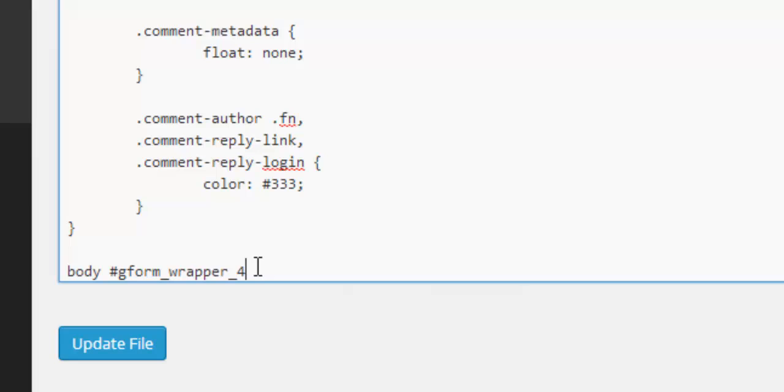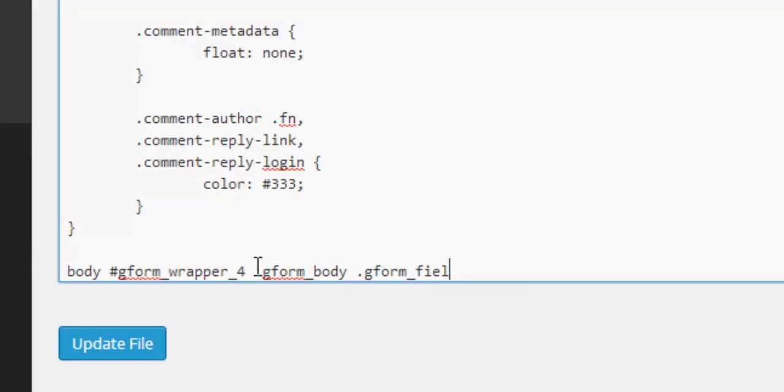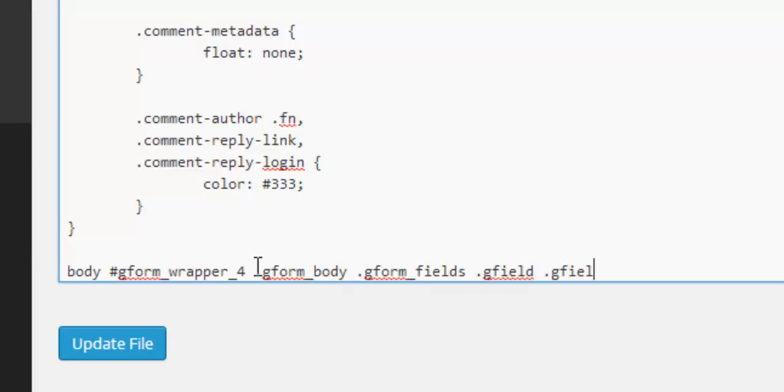And next we need to type g dot gform underscore body dot gform underscore fields and then dot gfield. And then finally this is sort of breaking it down into the individual areas, individual divs where this particular container description container is situated. So finally we write dot gfield underscore description.